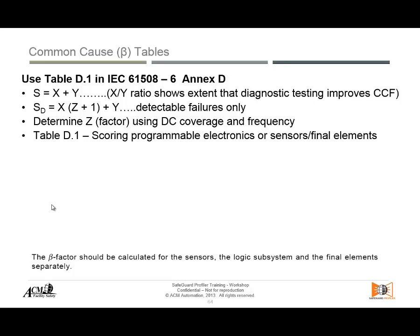We can have diagnostic coverage for common causes. For this diagnostic coverage we determine the C factor, using DC diagnostic coverage and frequency. The more often you check for certain dangerous common cause failures, the better that C factor will be, improving your system. Then you go to Table D1, which provides a scoring program for electronics, sensors, and final elements.